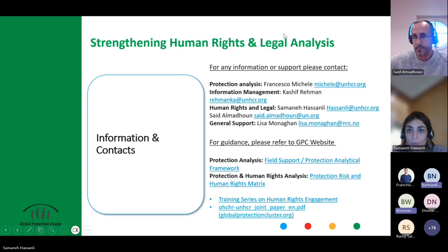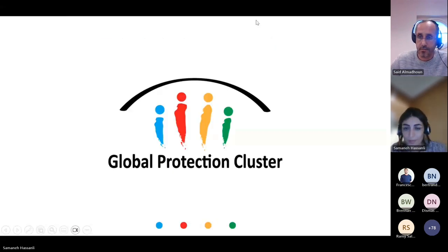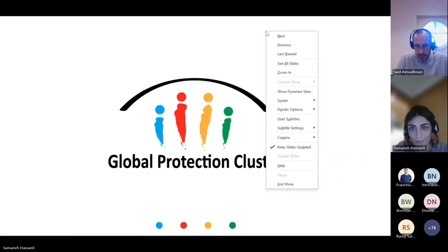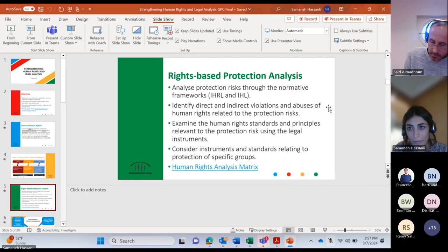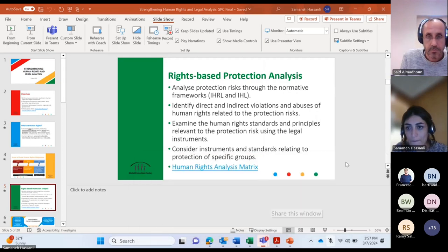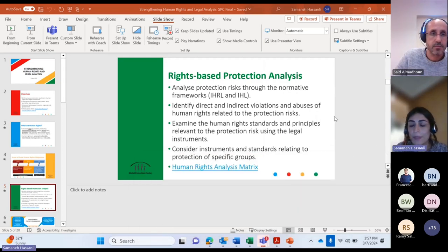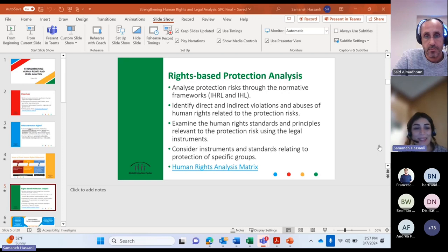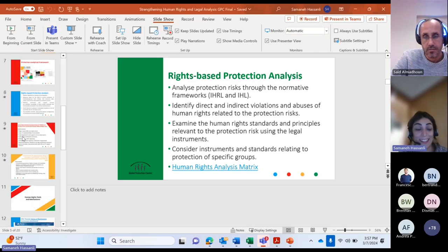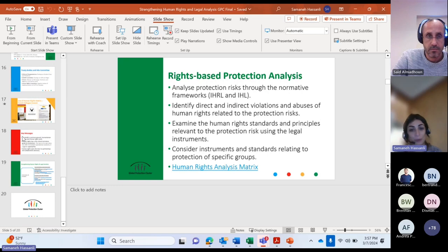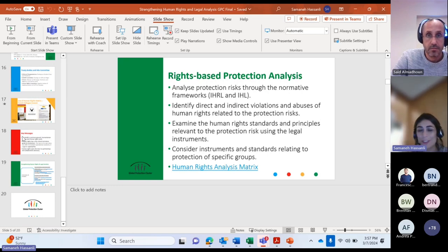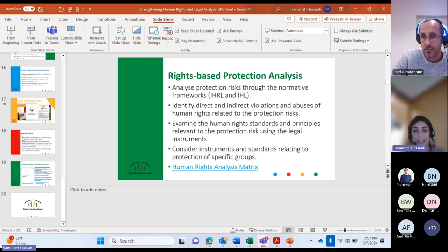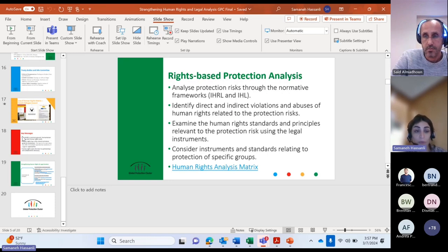Thank you, Brennan. It's very exciting for us to see that although the tool was only recently released, it's already being used in DRC across a number of countries. We hope that partners available today will also find the tool helpful and use it for various purposes. In the presentation we'll share, we've also indicated some additional resources and focal points if you want to reach out and understand more about the human rights matrix.